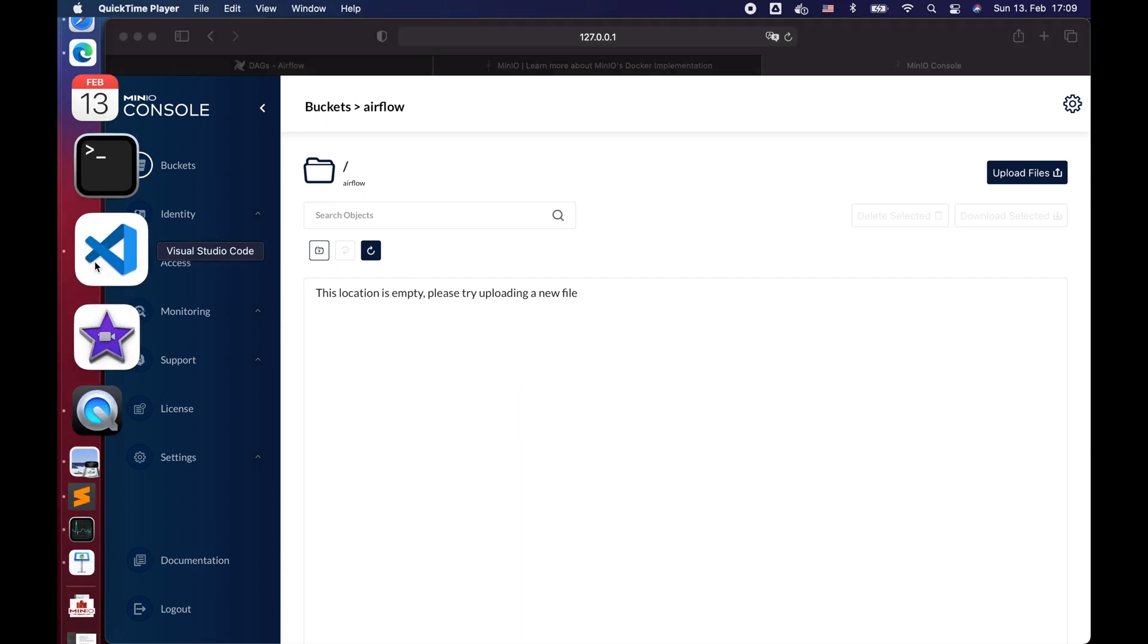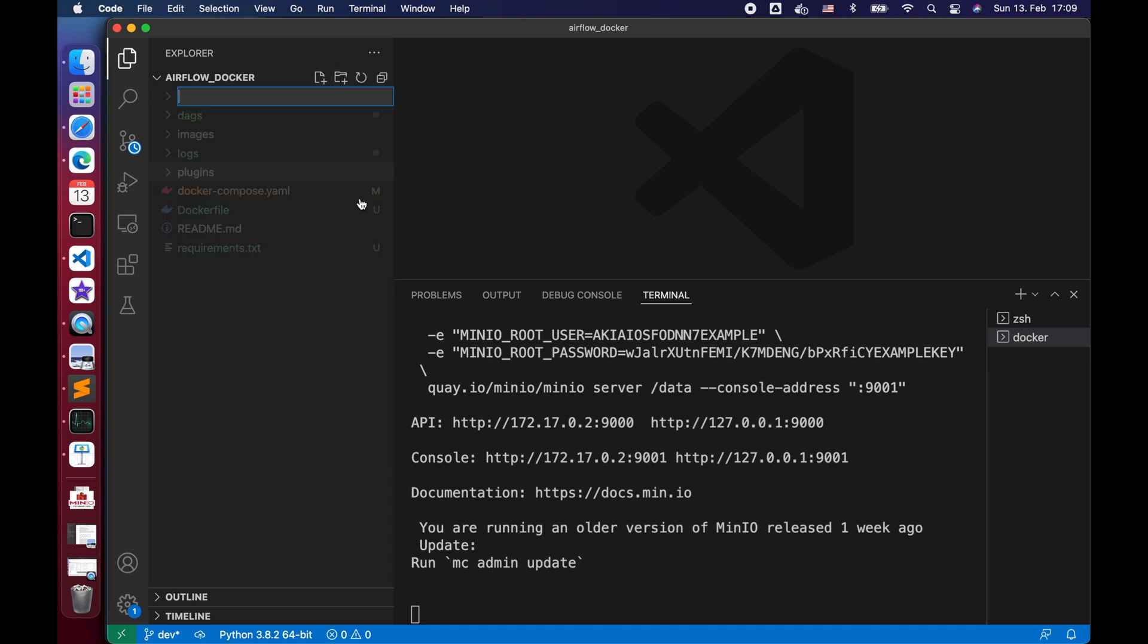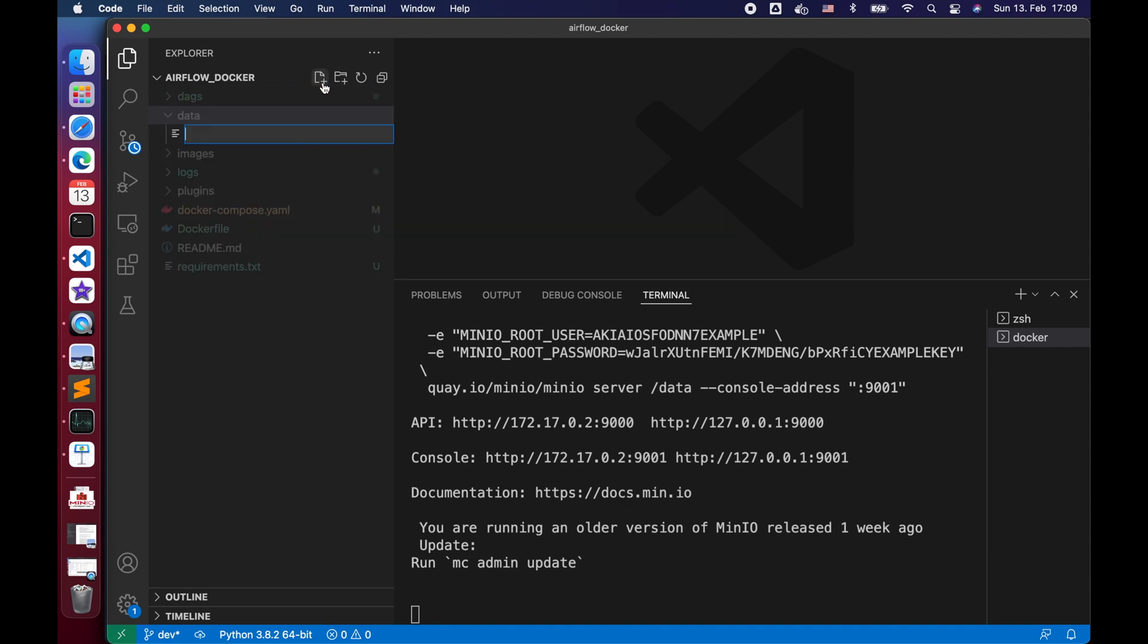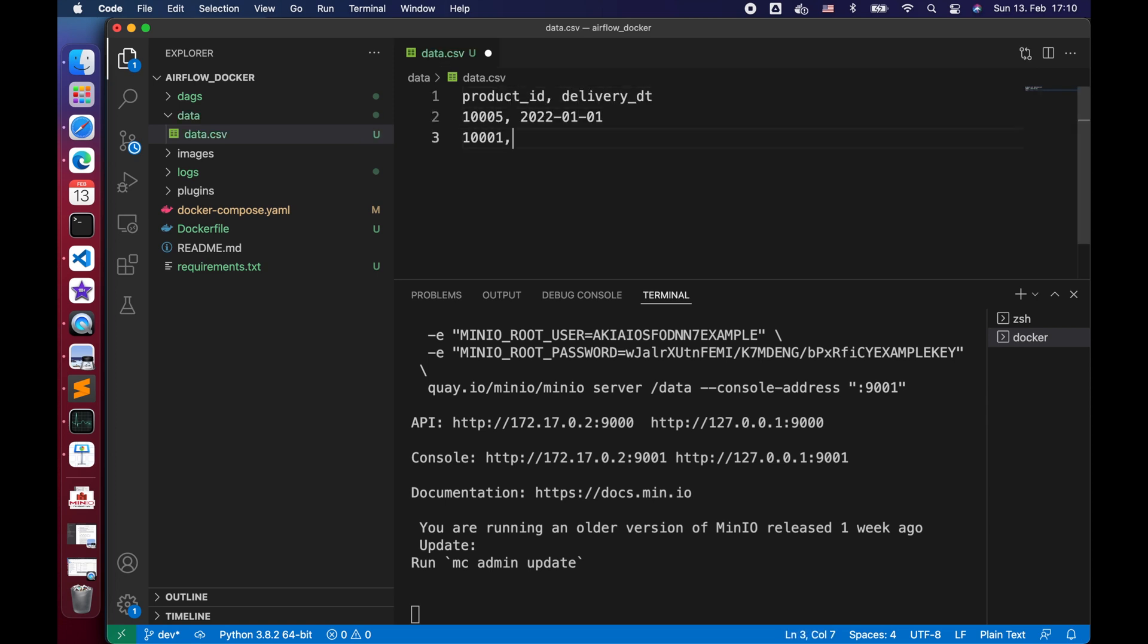Let's go back to VS Code to generate a CSV file which will be uploaded later to our Airflow bucket. Let's first create a folder called data in our root project directory. Then we create a CSV file called data.csv with two columns, product ID and delivery DT with some rows just for demonstration.